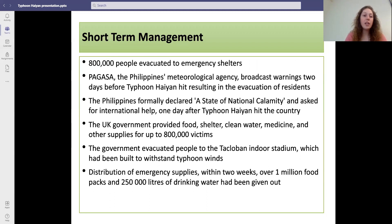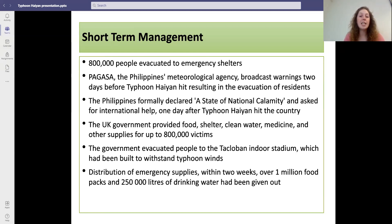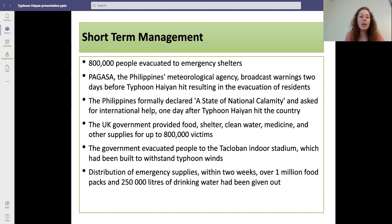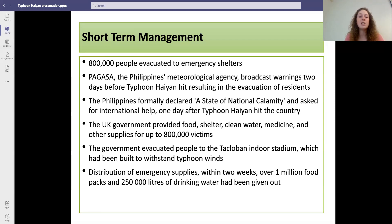For short-term management, 800,000 people were evacuated to emergency shelters. Pagasa broadcast warnings two days before Typhoon Haiyan hit, resulting in evacuation of residents. The Philippines formally declared a state of national calamity and asked for international help one day after the typhoon hit. The UK government provided food, shelter, clean water, medicine and other supplies to up to 800,000 victims. The government evacuated people to the Tacloban indoor stadium, which had been built to withstand typhoon winds, but it did actually get flooded. Within the first two weeks, distribution of emergency supplies included over a million food packs and 250,000 litres of drinking water.